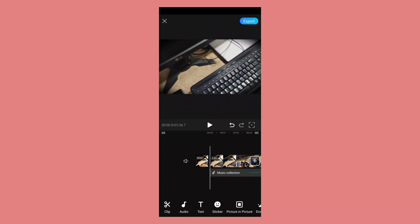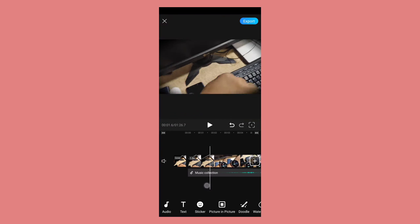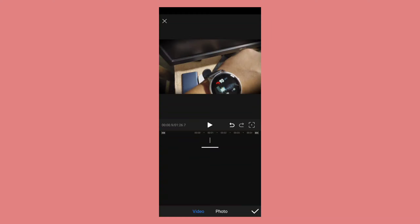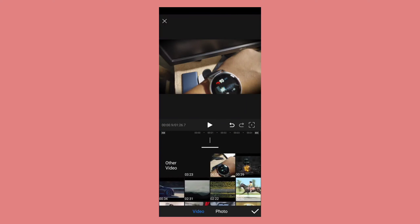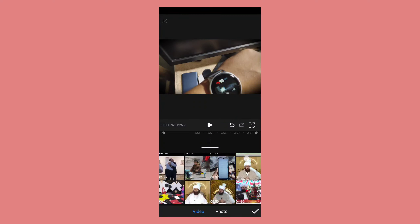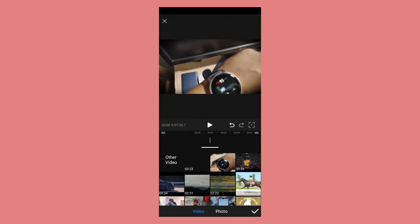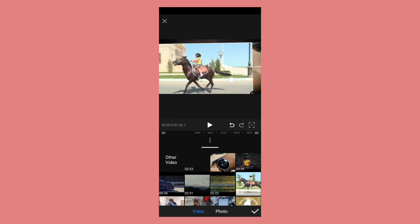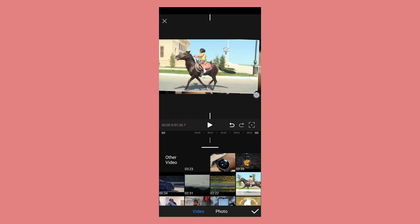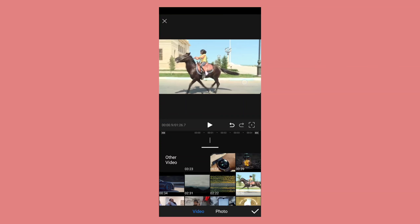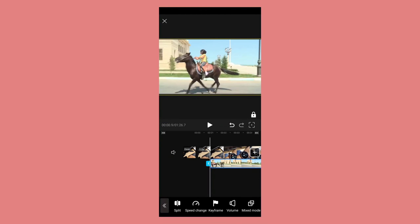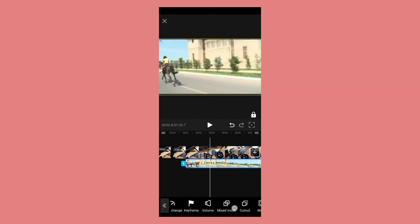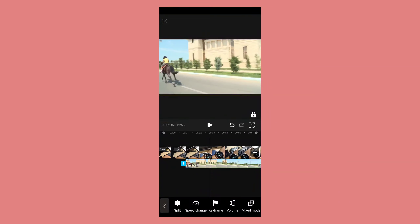After that you can use the picture-in-picture mode. Let me show you how you can do it — just go to picture-in-picture and select any video. I am going to select this one — a lady on the horse — and adjust its size on your screen.